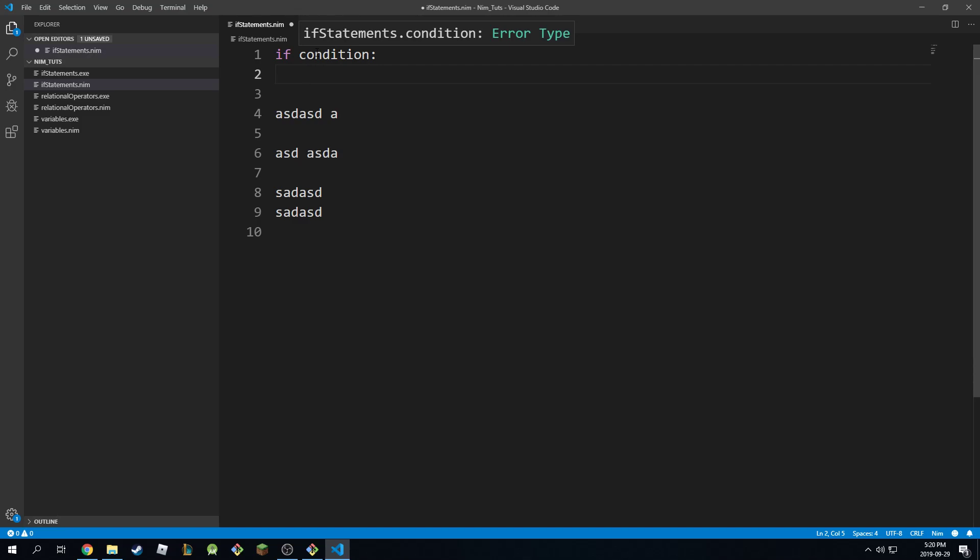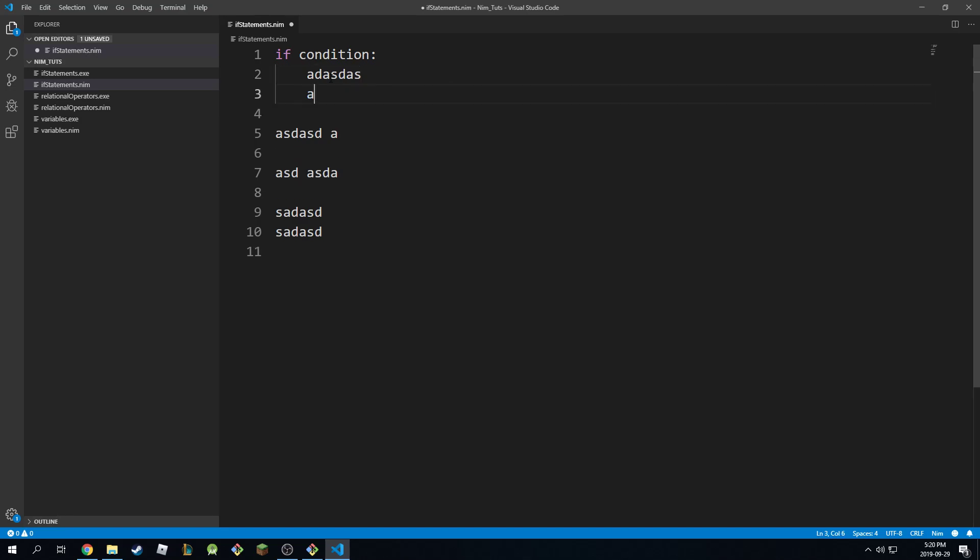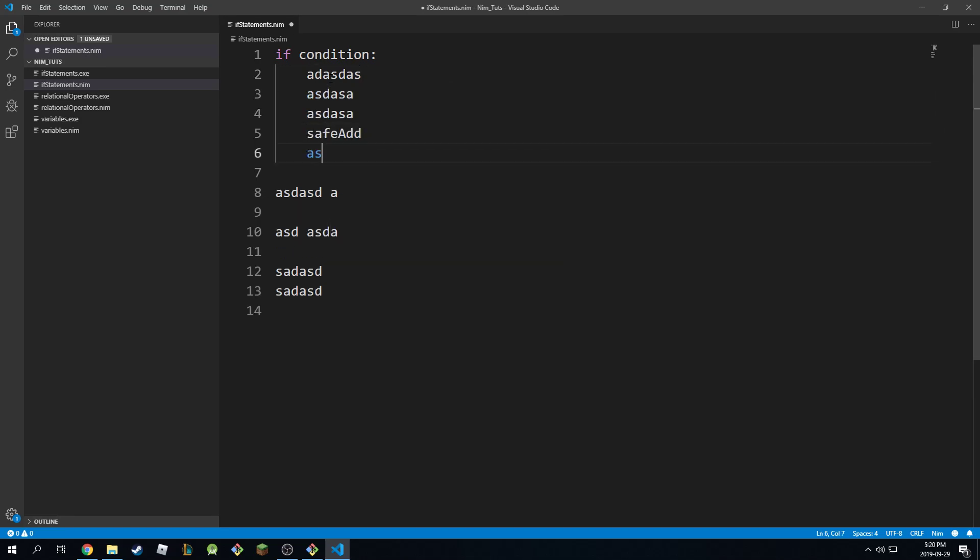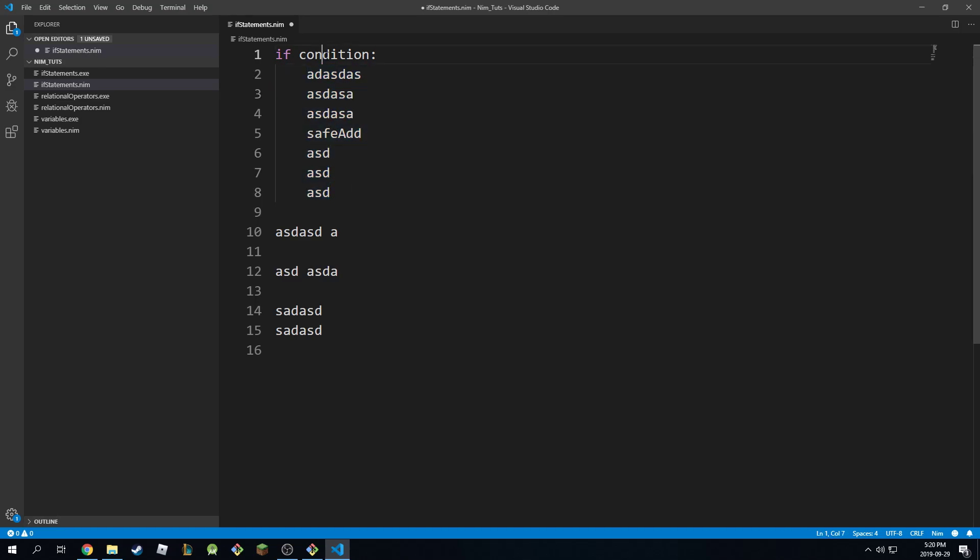If this condition is true, that's the only time you execute this code here. So all this code is conditional. This will only get executed if this condition is true.